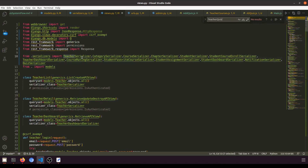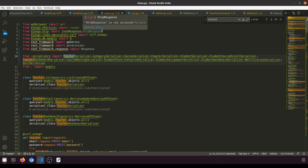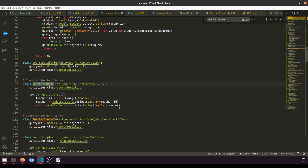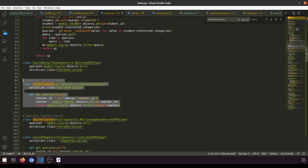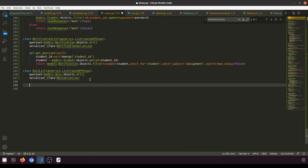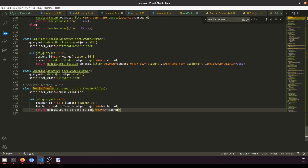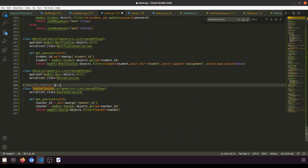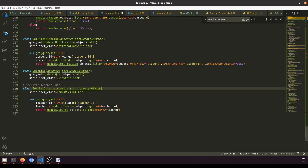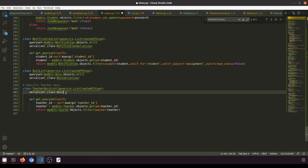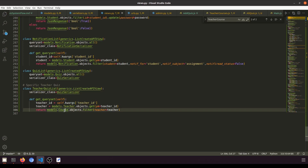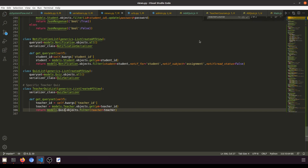In the views file, we'll find TeacherCourseList and copy that view. We'll paste it and rename it TeacherQuizList. This view will use the Quiz serializer and filter by teacher. So teacher quiz list with the QuizSerializer — teacher is set from the URL parameter. Everything looks fine.